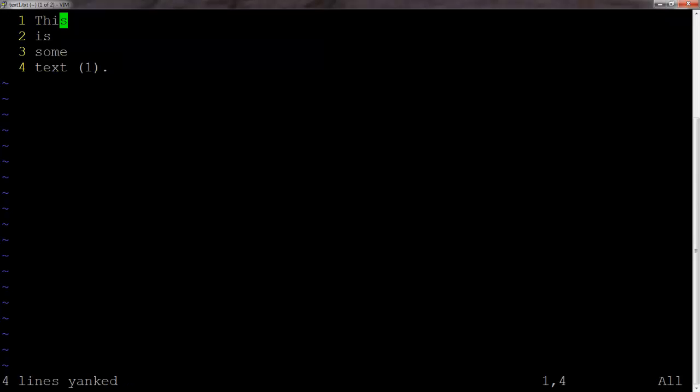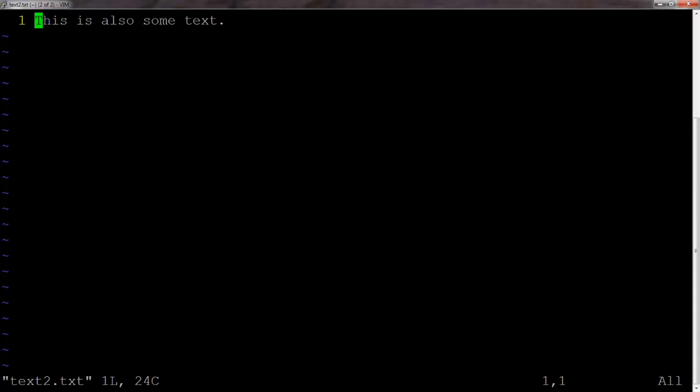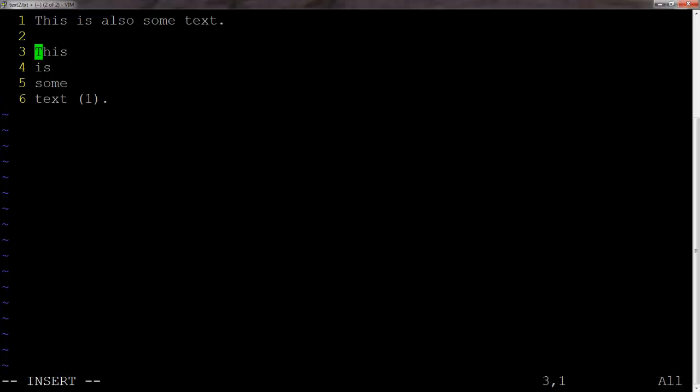And then from here, we're just going to move into our next file, that's the text2.txt. And then once I hit P, P as in paste, we've got some text pasted, which is all kind of exciting.